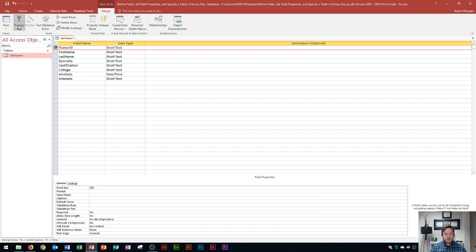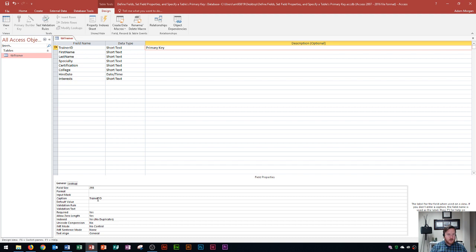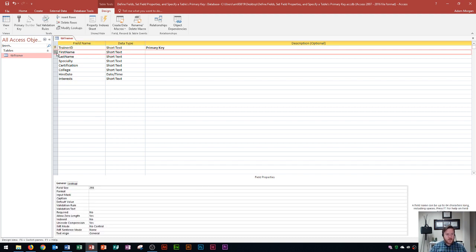We've officially specified the primary key. Now we'll make changes to things like data type, description, or field size. For the trainer ID field, I'll put 'primary key' in the description so anyone viewing the design view knows not to modify it. Down below in the field properties, I'll set the caption to 'Trainer ID'.